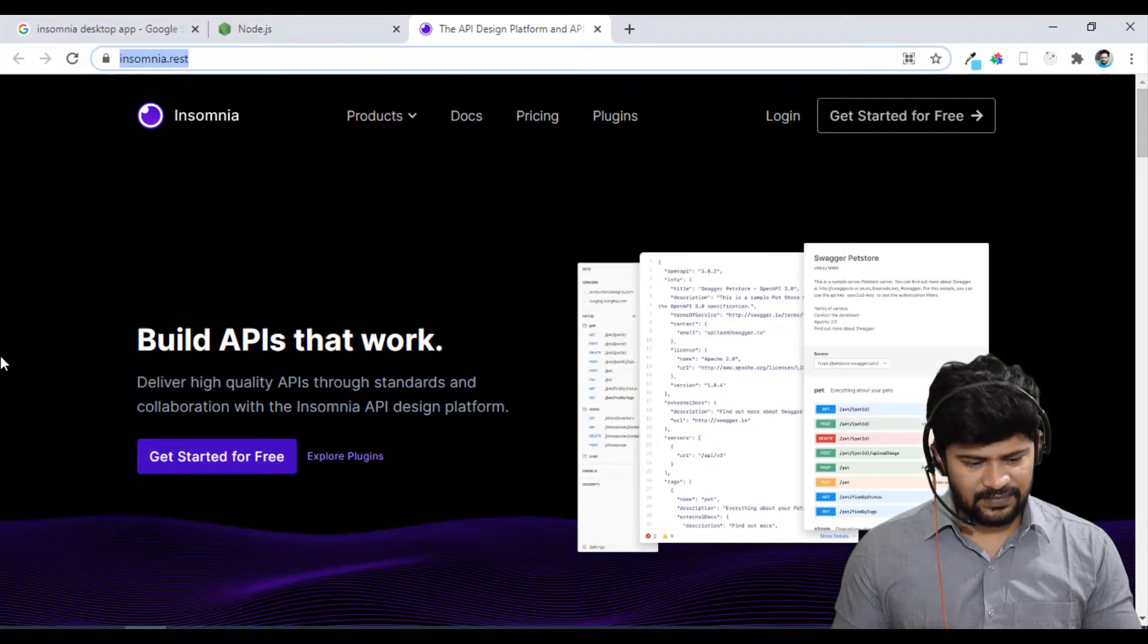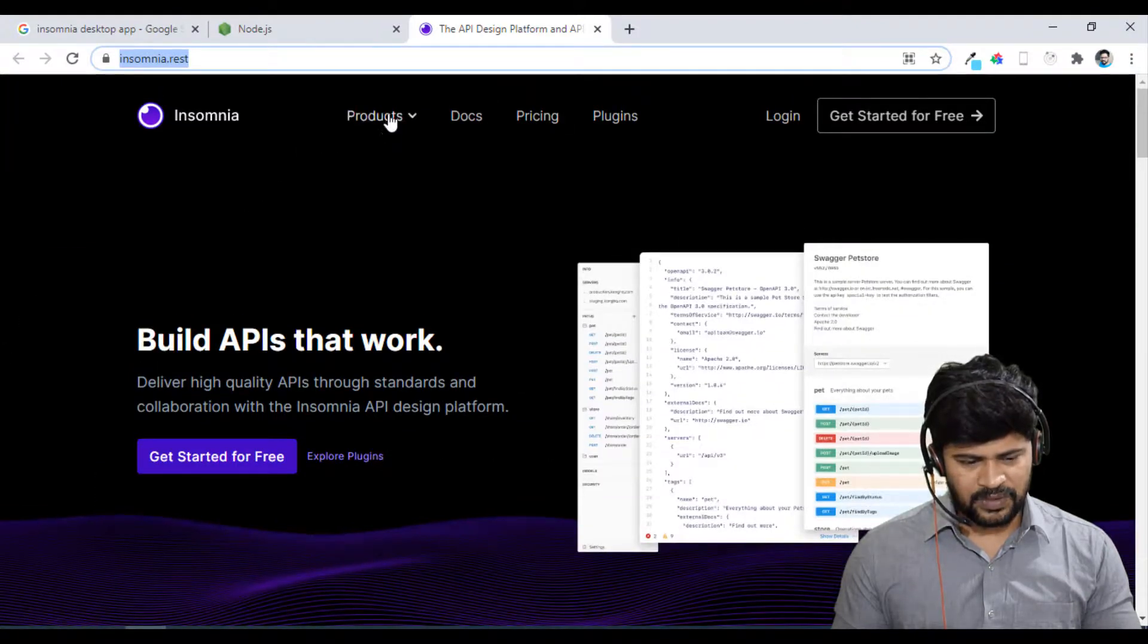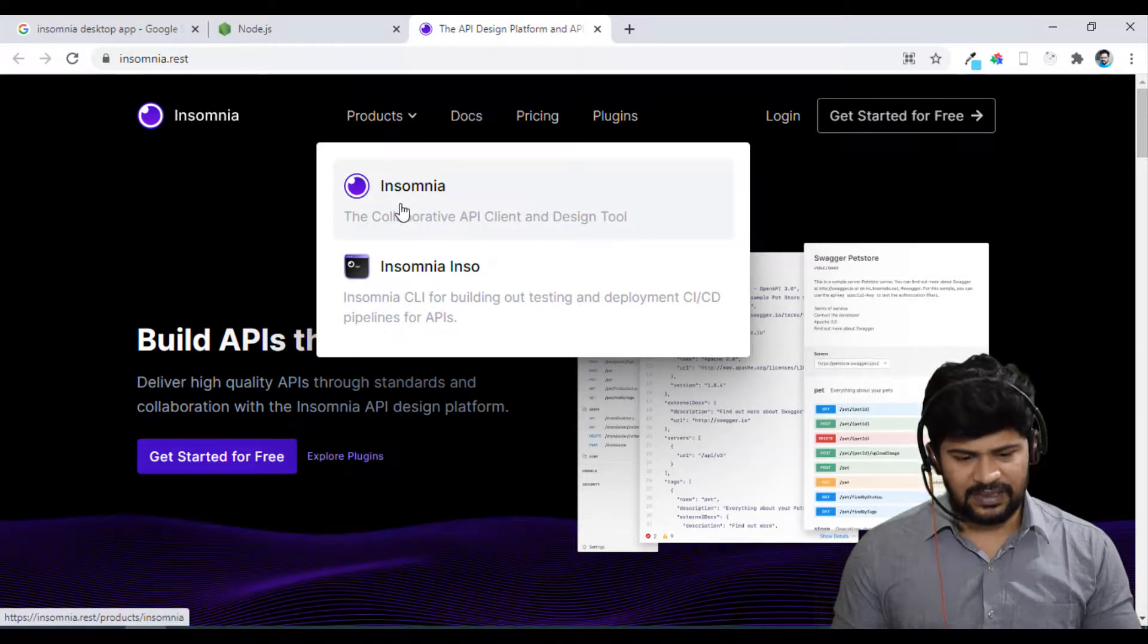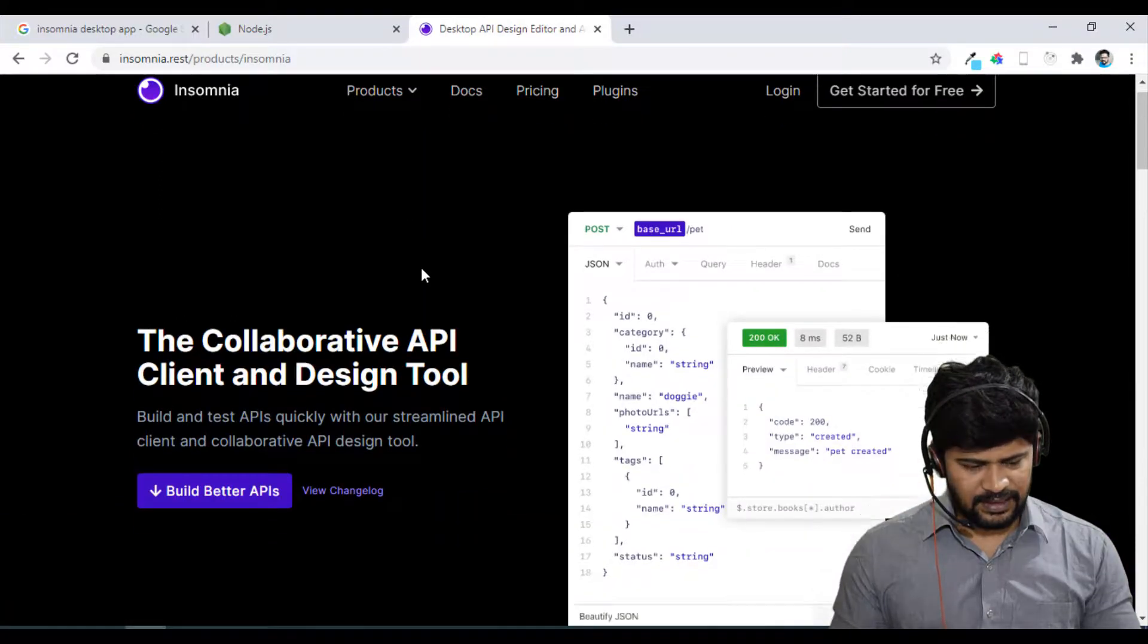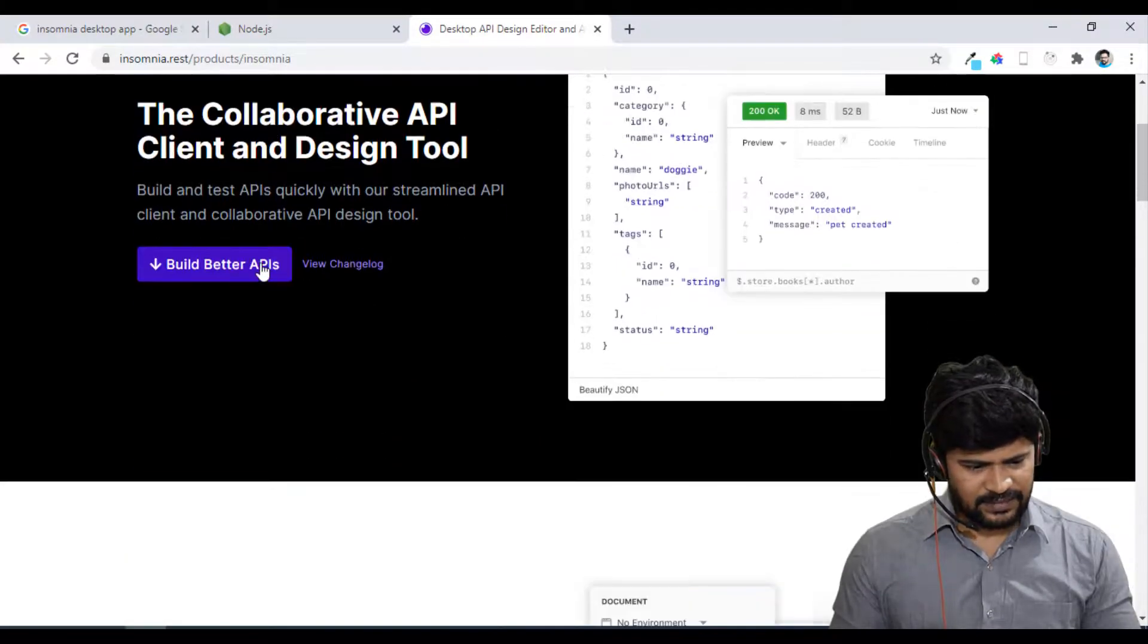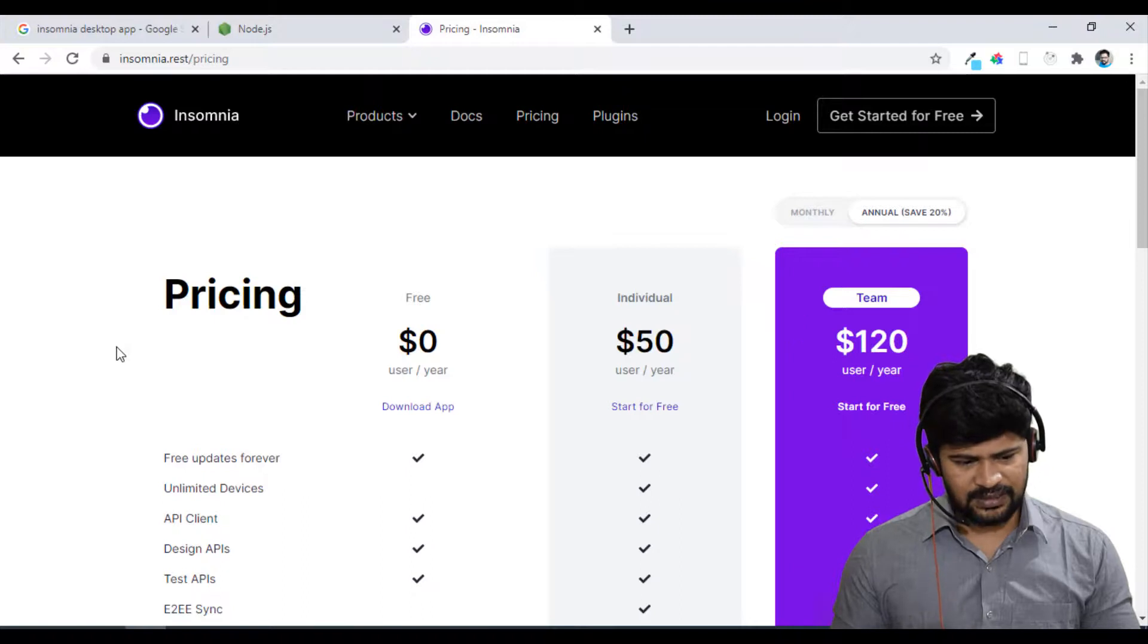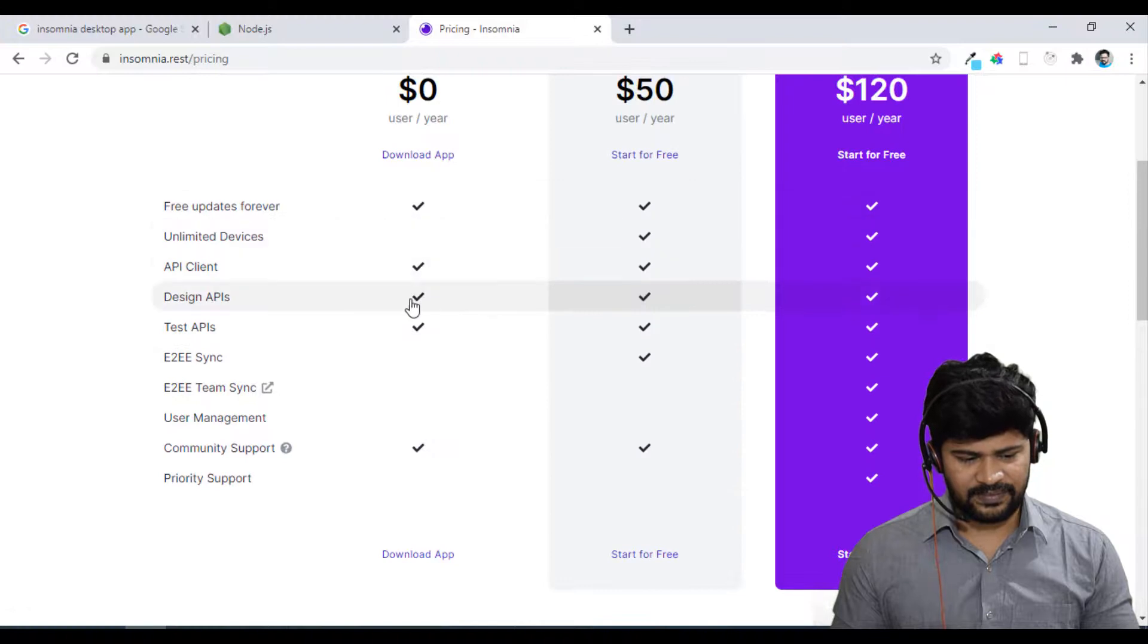And here you can find something. Go to Products. I think they changed it. Just select this one. Go to Products and select Insomnia. And I think you got it. Here is the button I guess. You got Pricing also. Just click on Download the free version. Just click on Download.